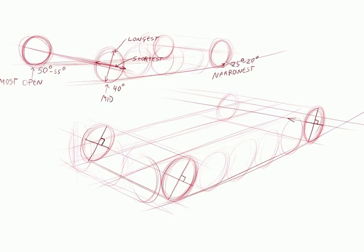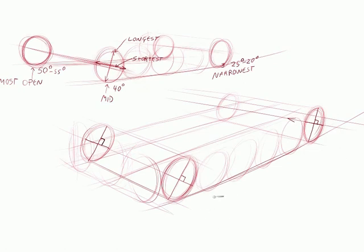And then the other, the most open is about 50 to 55. So all the wheels are about 10 to 15 degrees difference. And you'll learn that stuff by using circle templates.